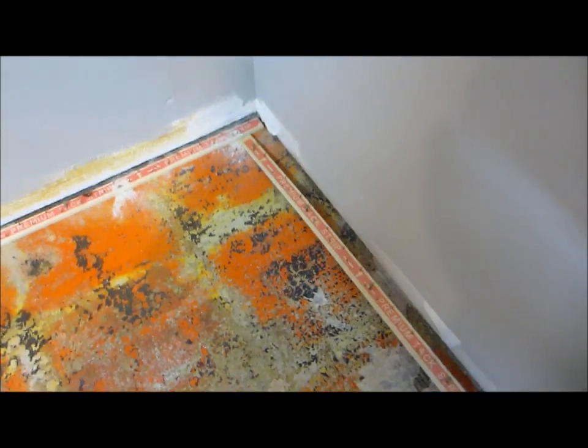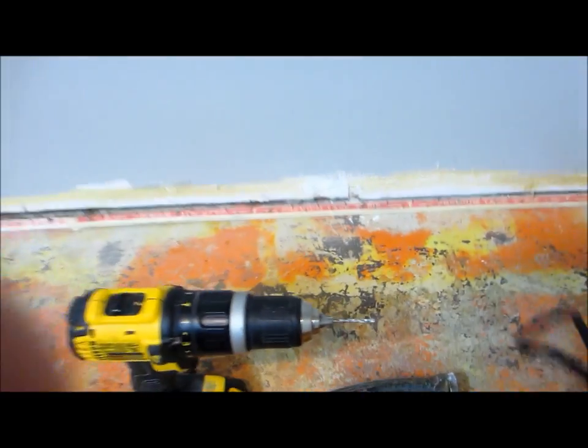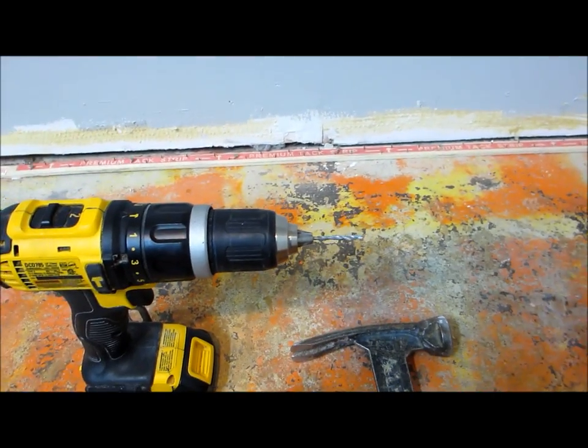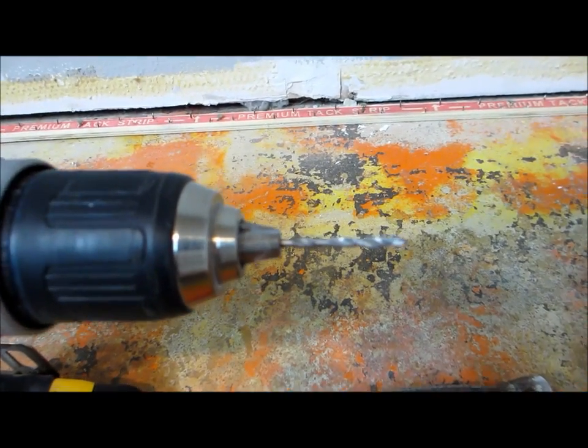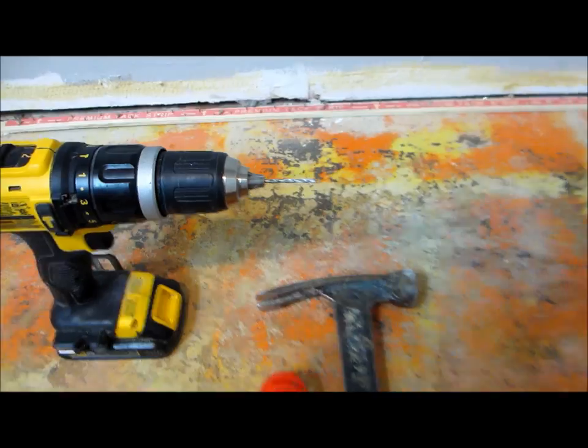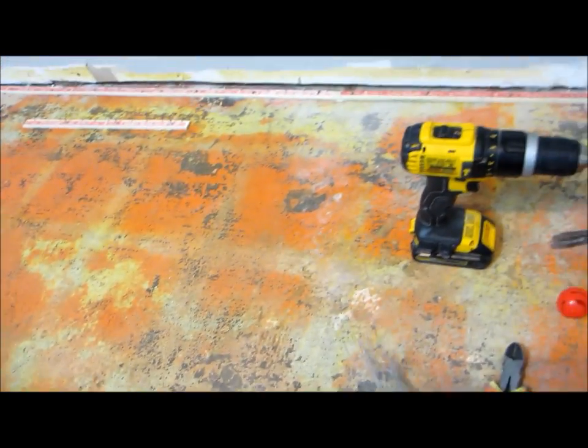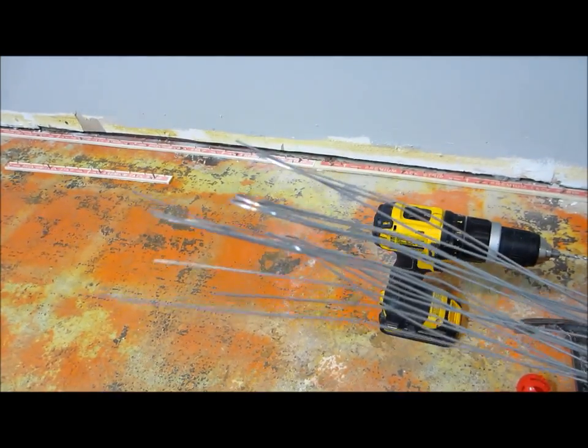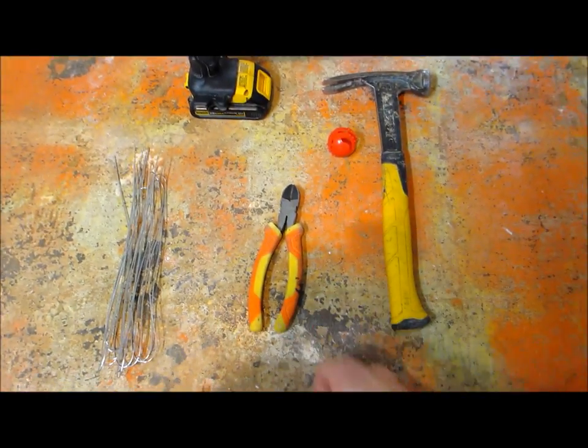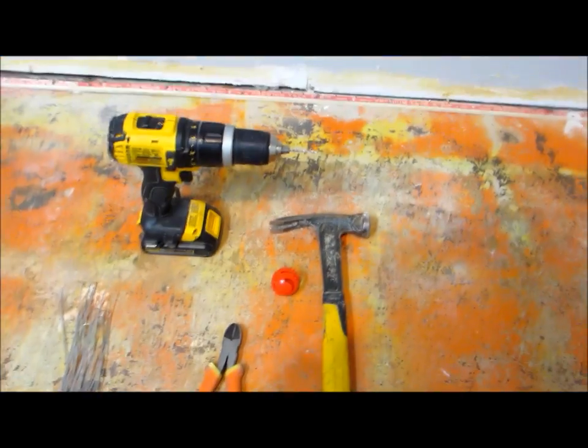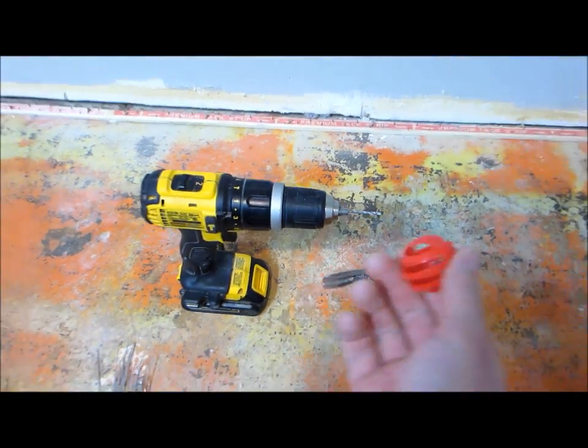It's fairly simple. What you'll need is a drill with 1/8 of an inch concrete bit, a hammer, some galvanized wire just because it's for concrete in the basement, some cutters, and a cat toy. No, not the cat toy, we don't need that.